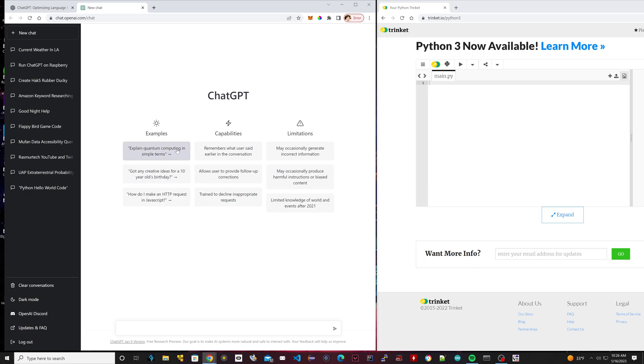Then it should bring you to a page that looks like this. Right on the bottom here, this is where you type in any type of command or whatever you want it to do. There's a million different things it can do. We're going to explore every one of those things in another video, but for this video we're just going to test out its Python code writing.